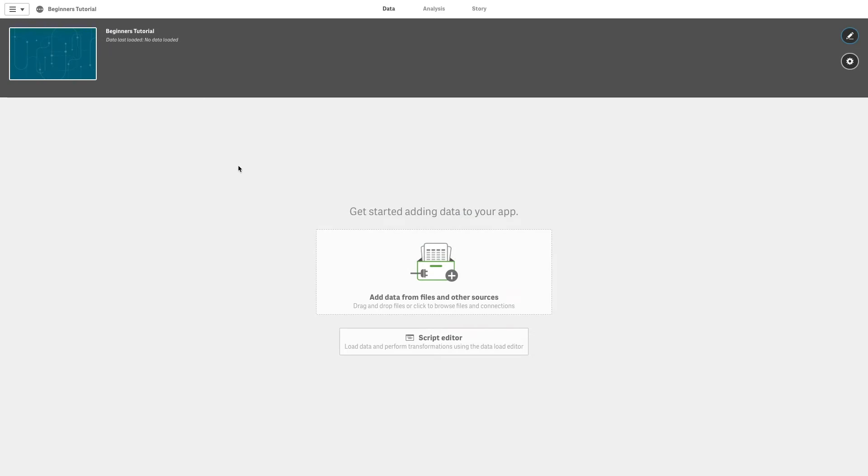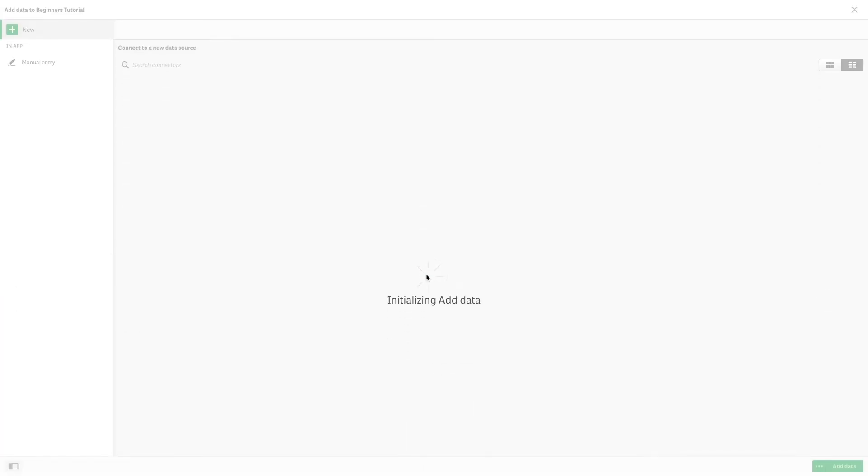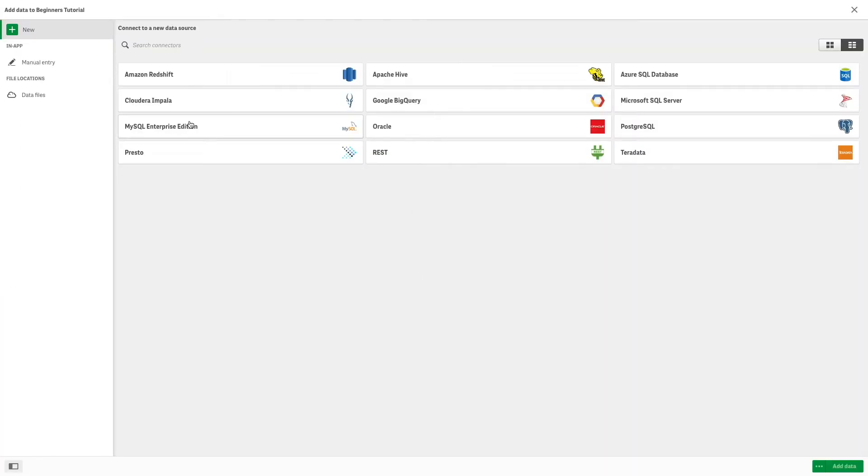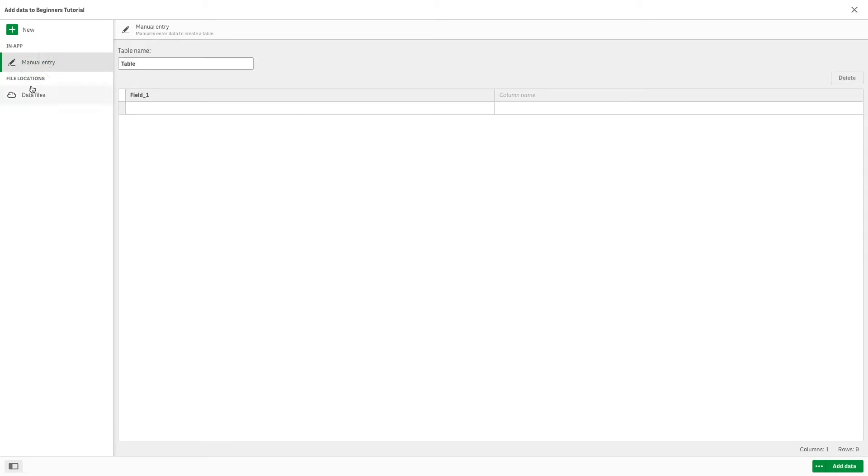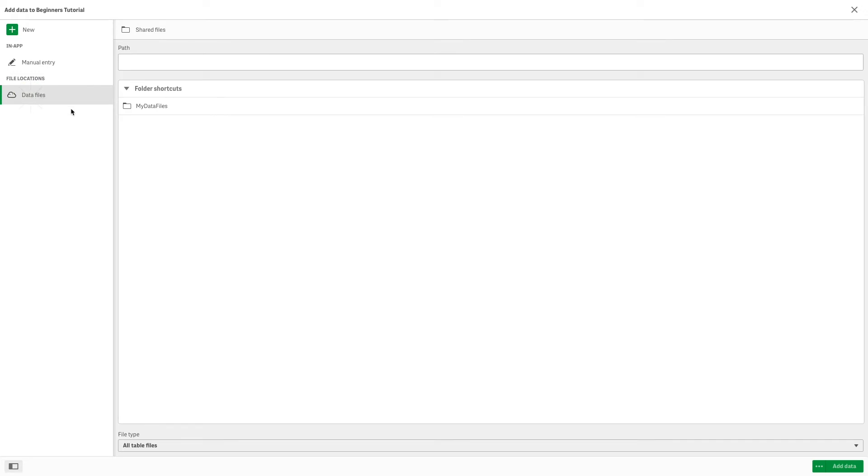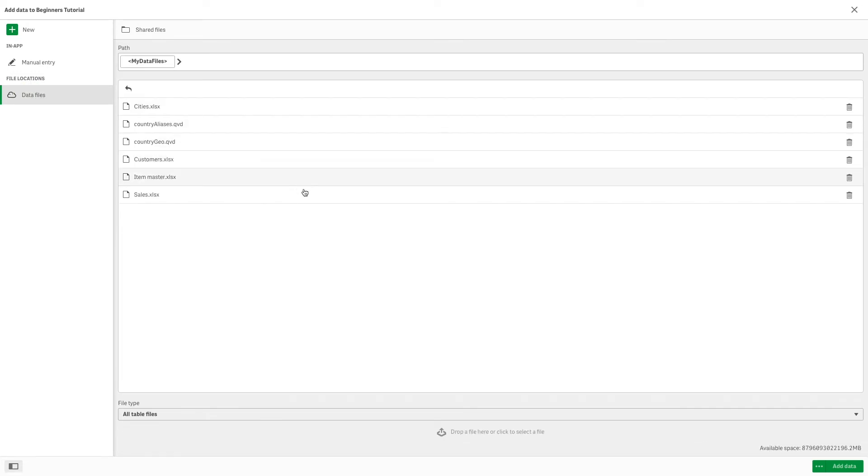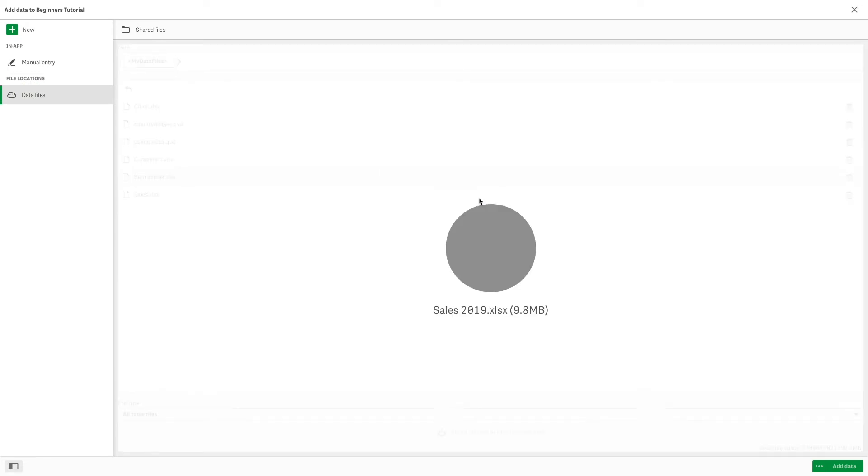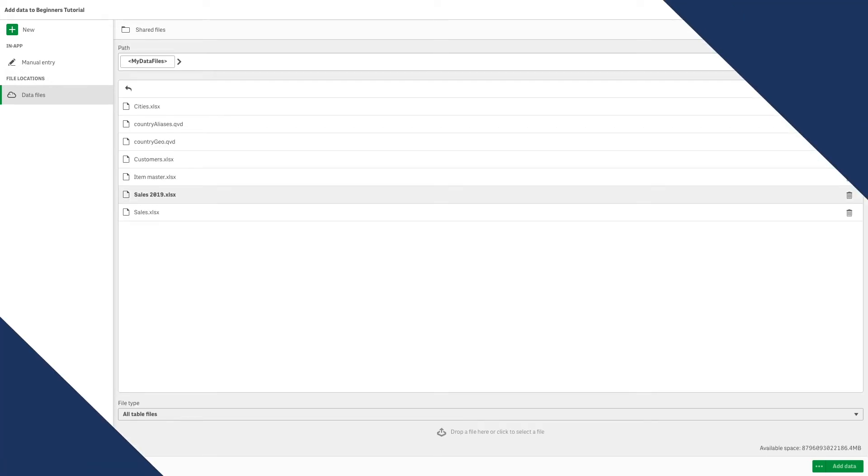There are different ways to add data to a new app. You can add data with your connectors, by entering it manually, or by dragging and dropping a data file. Once you upload your data, you can start adding visualizations.